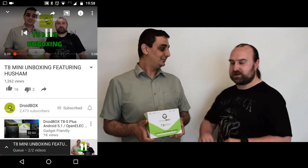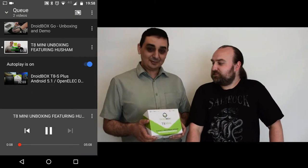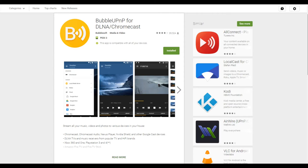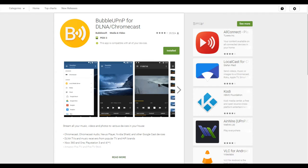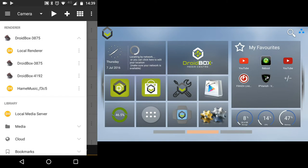The next app we will be using is Bubble UPnP for DLNA. This allows you to stream all your music, videos, and photos to your DroidBox. You can download it from the Google Play Store which is linked in the description below. Once you have loaded the app, click on the settings screen.